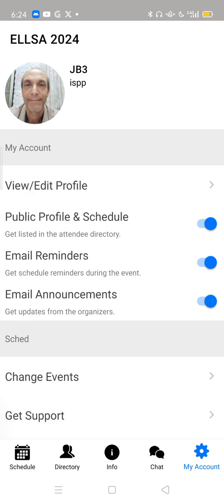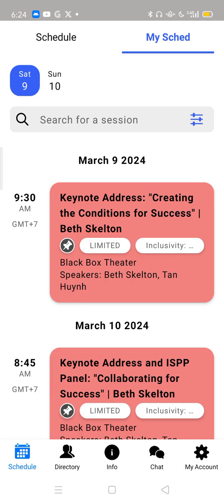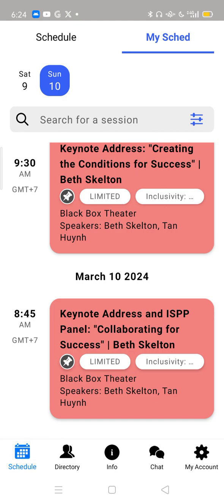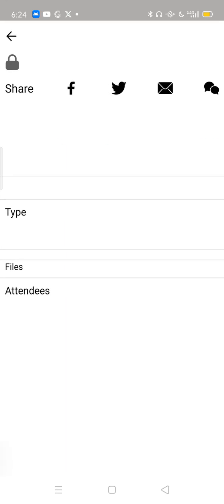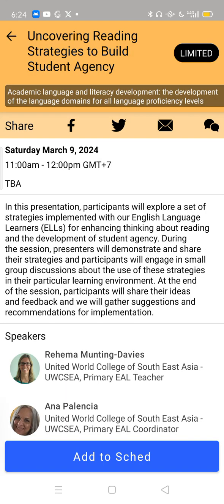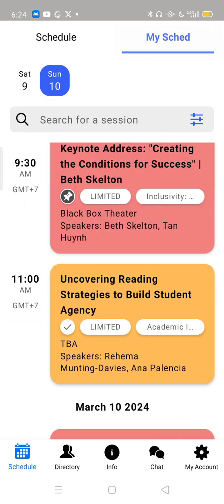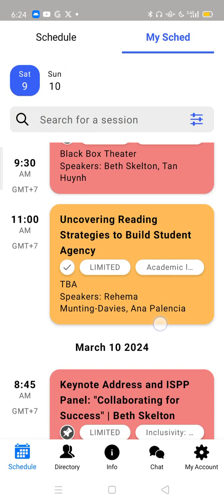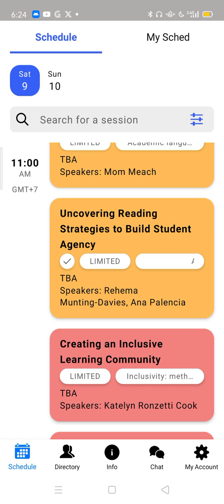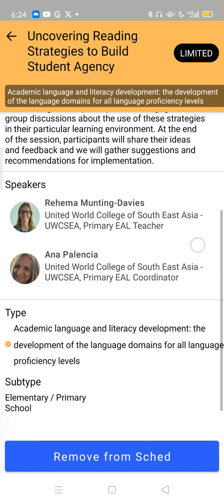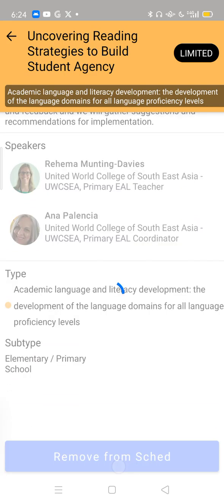If you want to get out of here, just hit Schedule. Now I want to show you how this affects things for you. If you want to add a session now, you can click that session, and you will see a little blue button at the bottom called Add to Sched. Go ahead and click that. When you look at My Sched, you'll see the session you just chose. If you accidentally add a session you don't want, you can hit Remove from Sched.